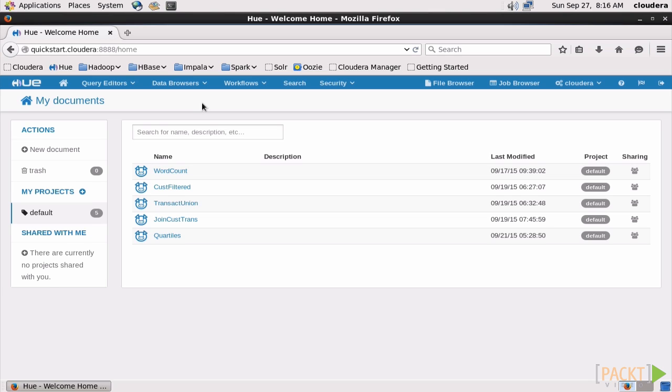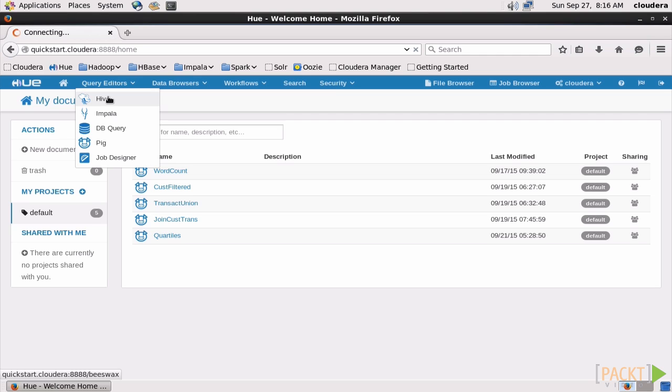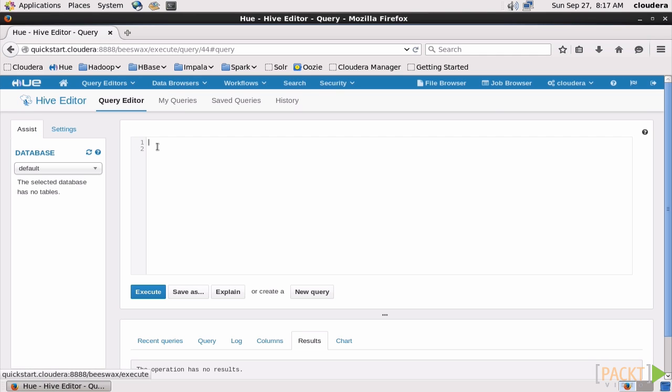Before we can bring data into Hive, we've got to have a place to put it. Let's go to the Query Editor and select Hive, which is very similar to the editor that we used with Pig before.